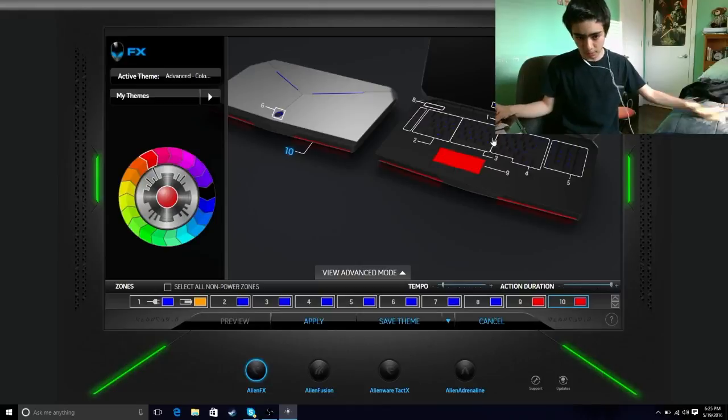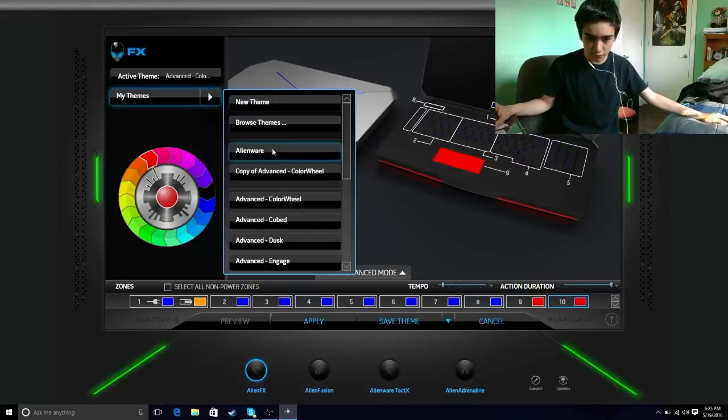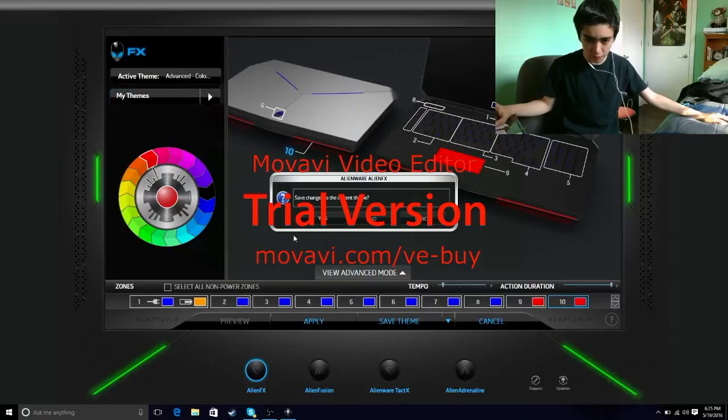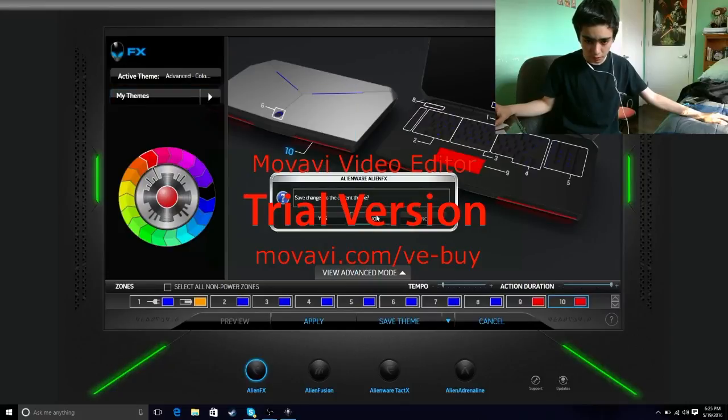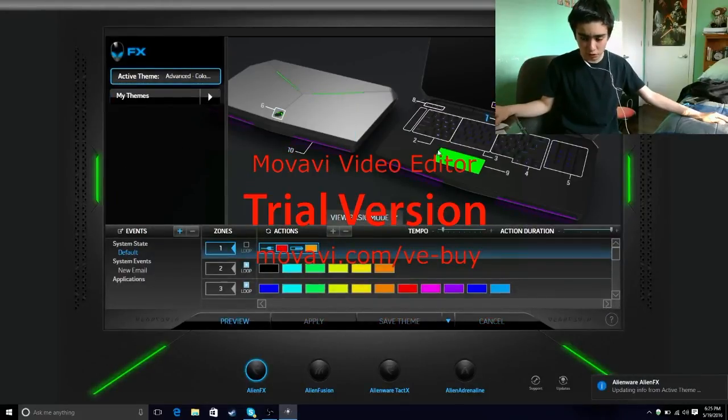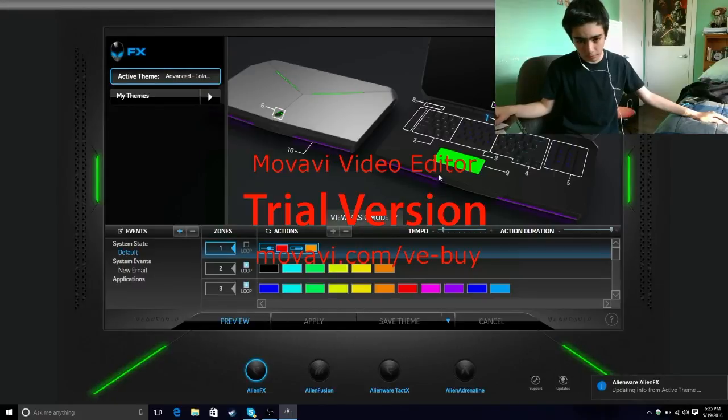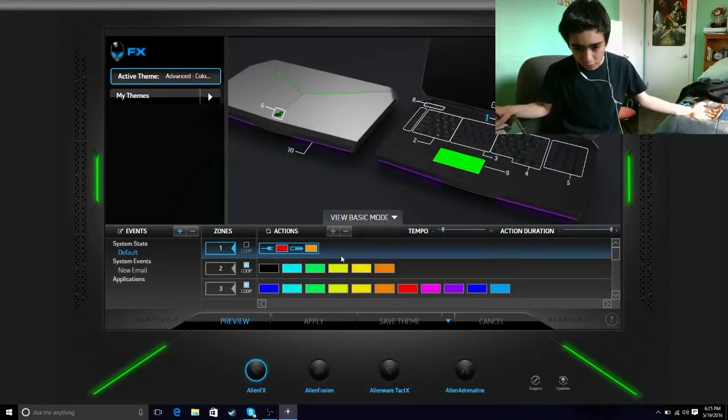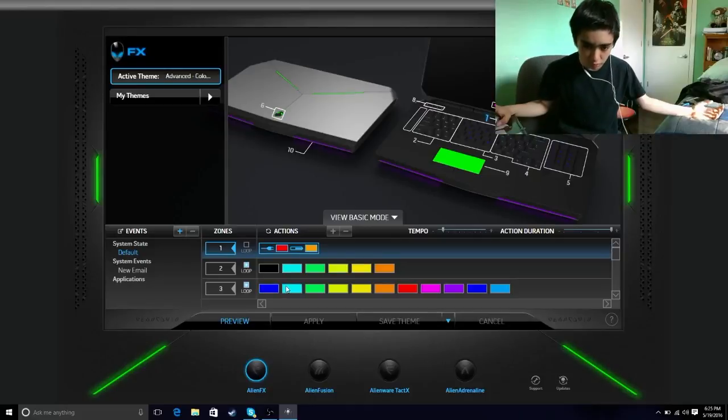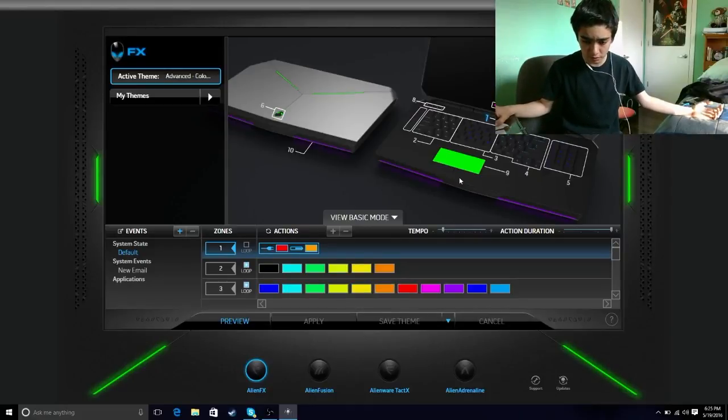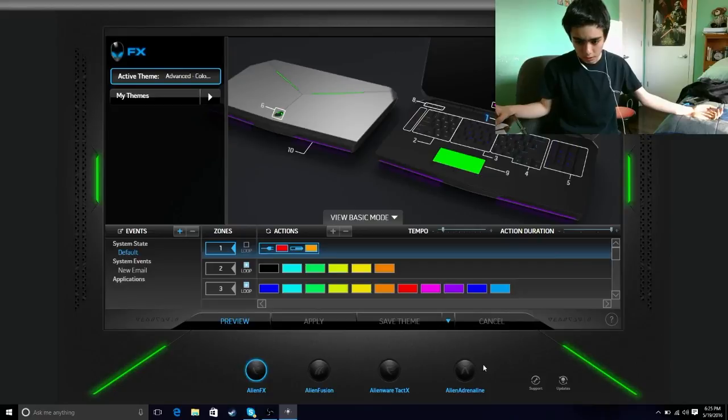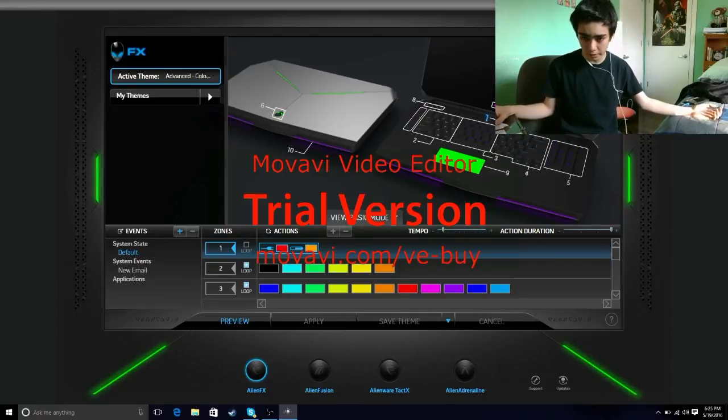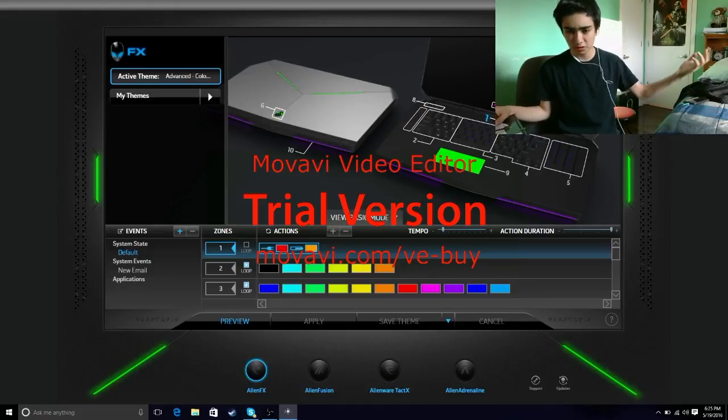And if you guys don't know how to do the rainbow keyboard, it's really simple. All you need to do is go to my themes, look for Advanced Color Wheel, and then say no. And then it should come up like this. And when you look at your keyboard later on, the color should over here change to blue, light blue, green, golden, yellow, orange, and everything basically. And that's basically it, really simple, under like two minutes or something. I'll see you guys in the next video.